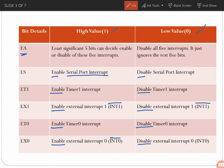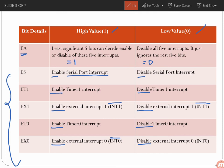The EA bit is the global enable — when EA is 1, it enables all interrupts and all corresponding bits will be equal to 1. When EA is 0, it disables all interrupts. So using the Interrupt Enable register, we can individually enable or disable interrupts, as well as enable or disable all interrupts at once using the EA bit.